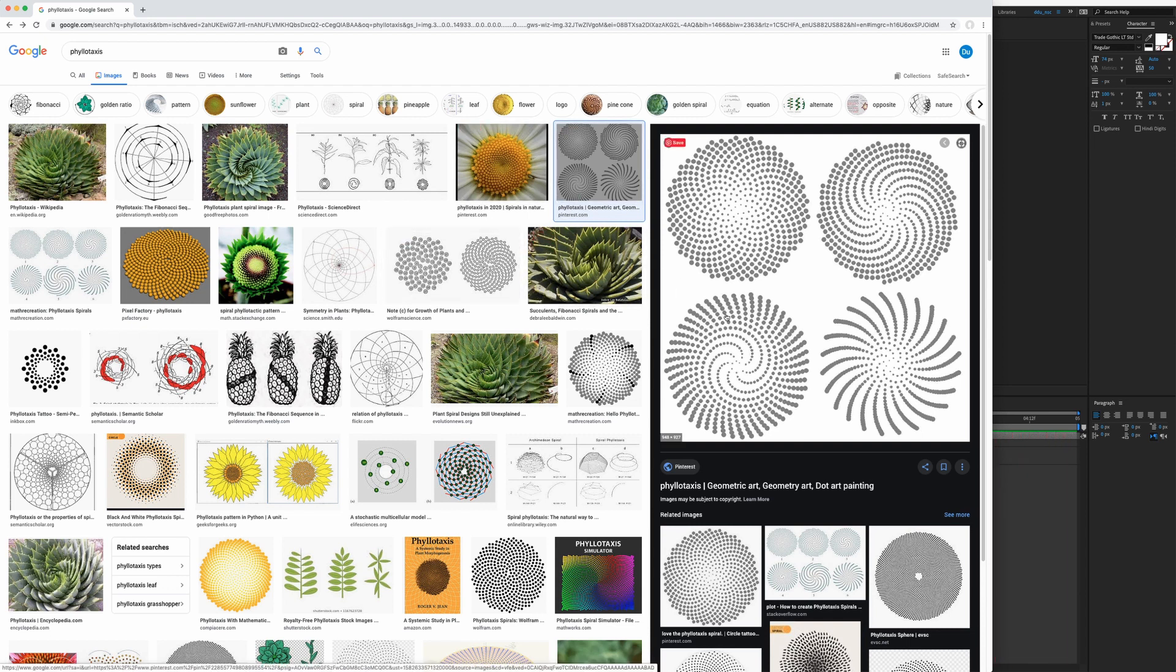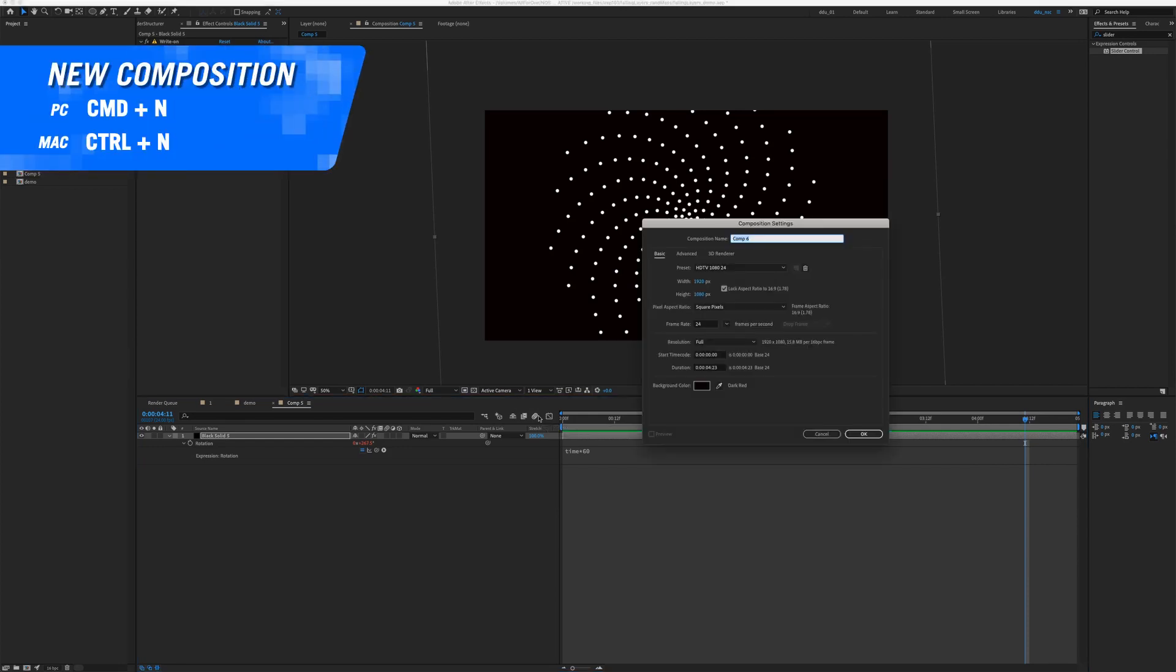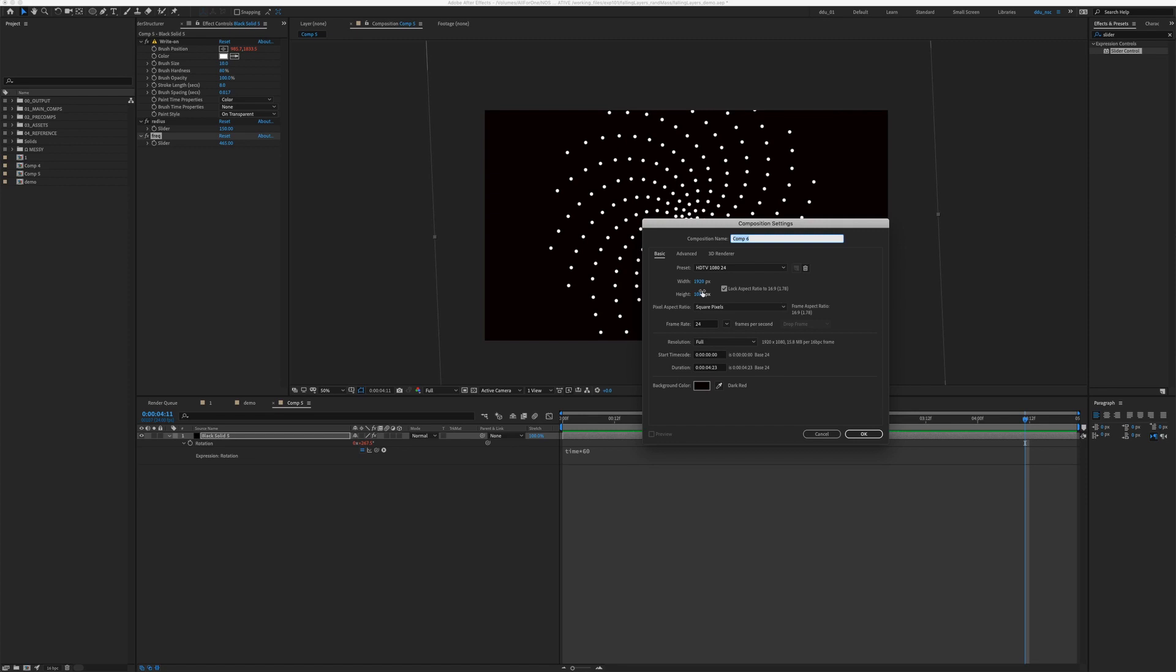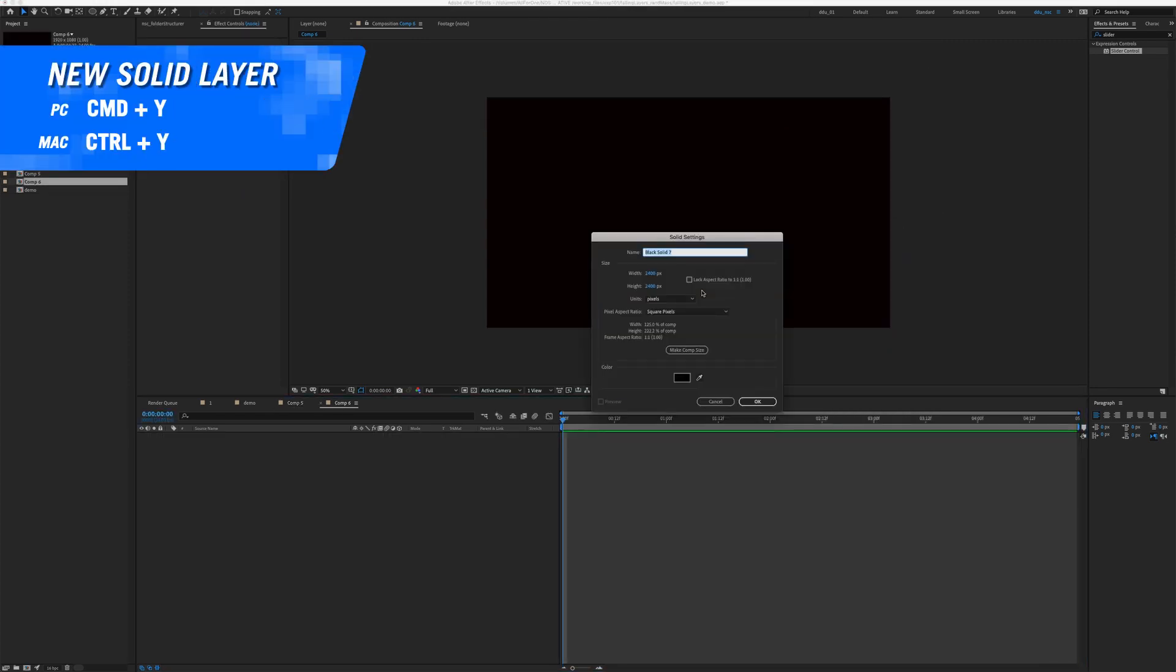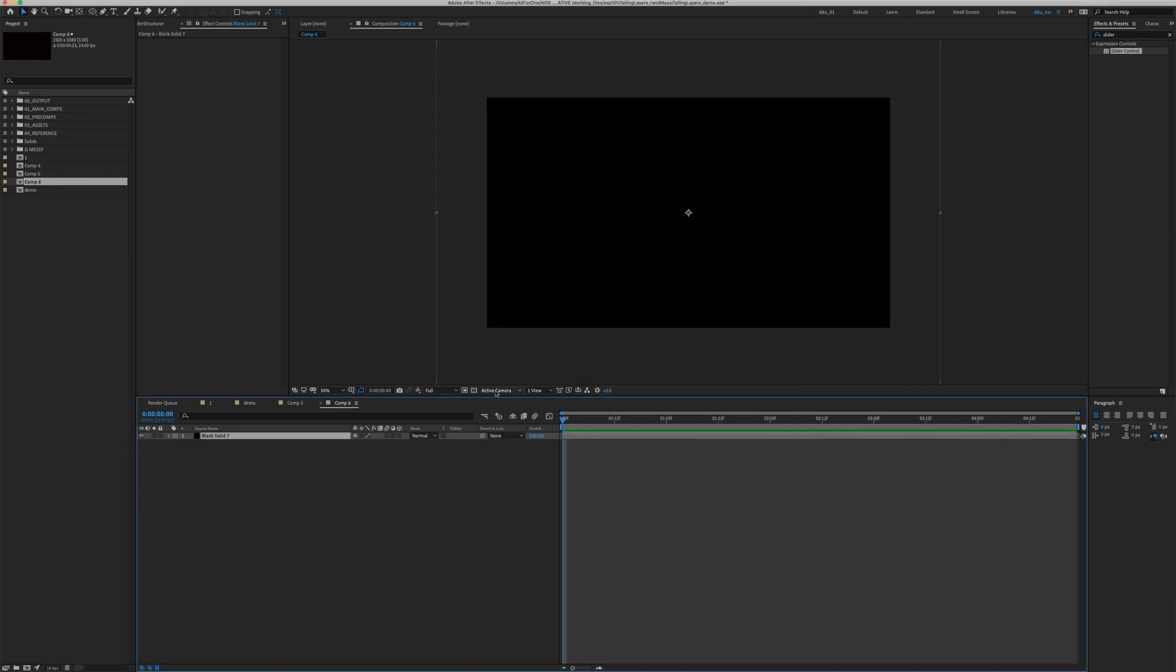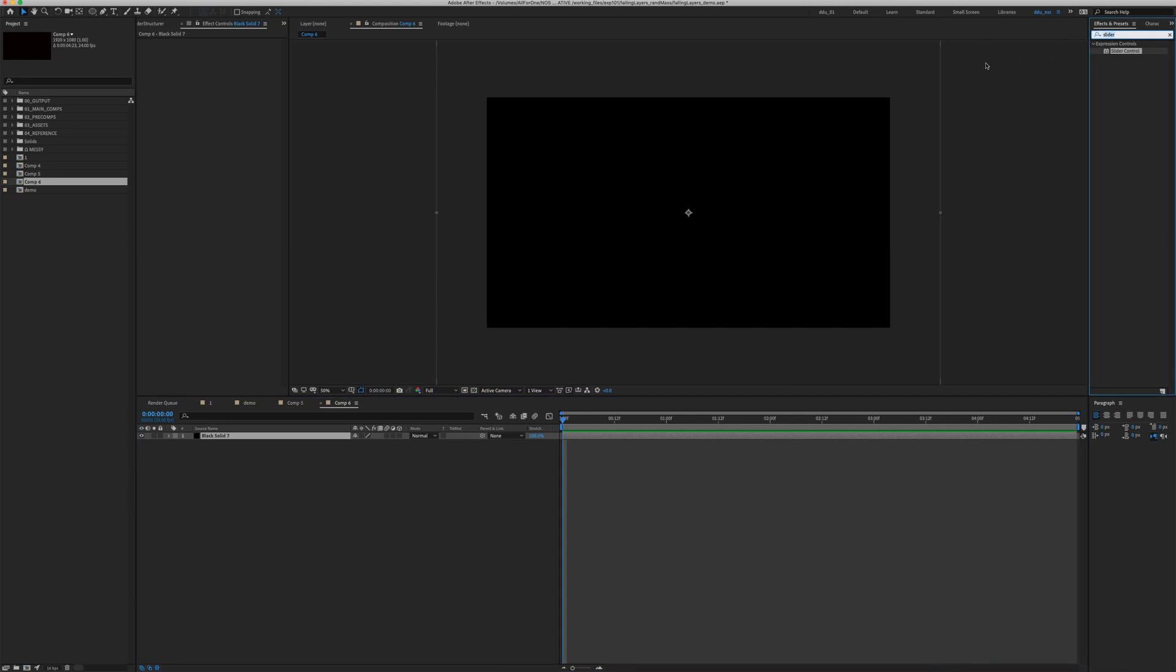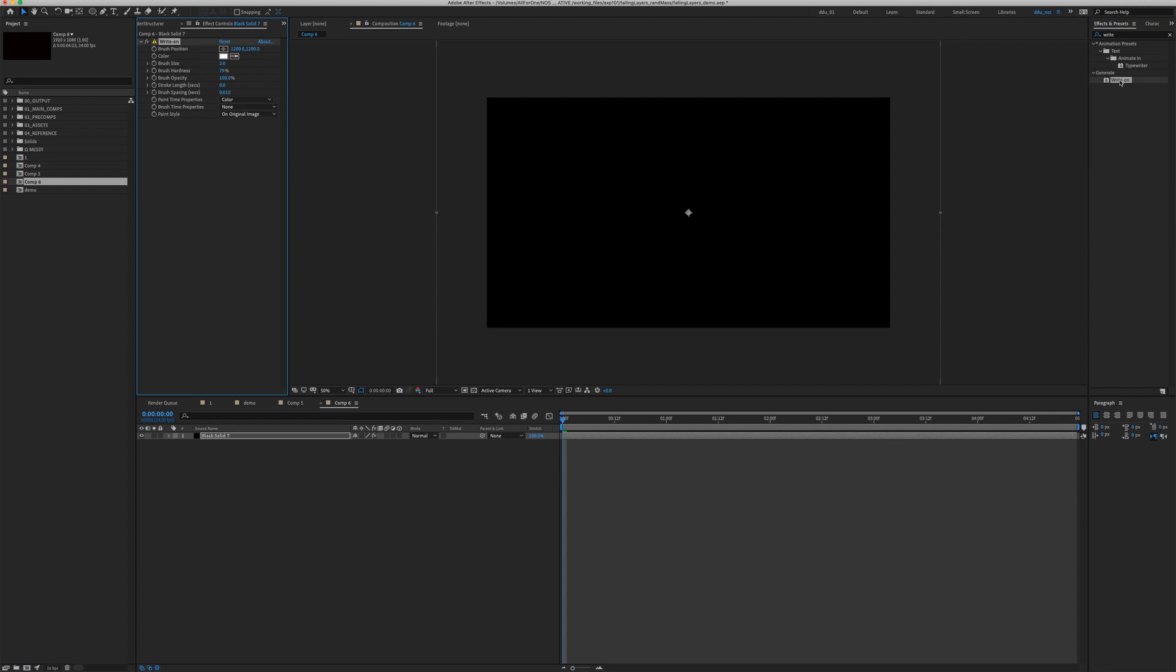Let's begin. In After Effects, hit Command N to create a new composition. I'm going to do Full HD, 24 frames per second. Hit Command Y to create a new solid. I'm going to make it 24,000 by 24,000, a little bit bigger than our comp size. Click OK, go to the Effects and Preset panel and type in Right On. Double click on it to apply the effect.